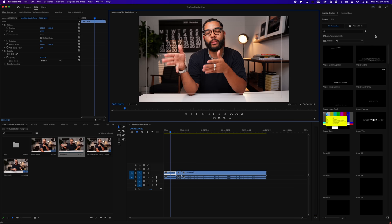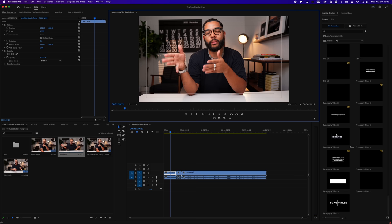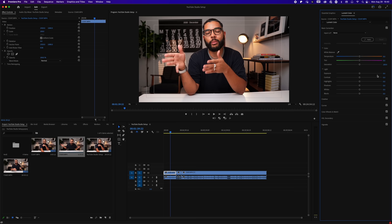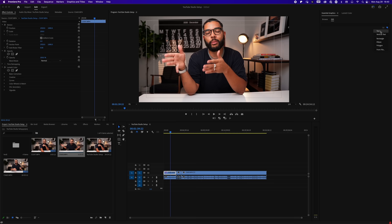Over on the right, we have Essential Graphics — I'll show you later how you can add preset templates with motion titles, which is a cool, easy way to make your edits look very professional. We also have Lumetri Color, which is for color grading and tweaking. I'll show you that later too. Another thing about Essential Graphics: this is also how you add text to your video file — you hit Edit and add text from there.